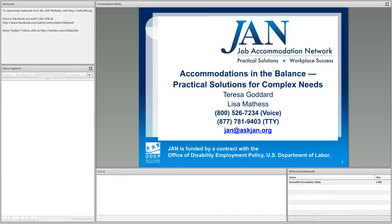Hello, everyone, and welcome to the Job Accommodation Network's Accommodation and Compliance audio and web training series. I'm Lisa Mathis.